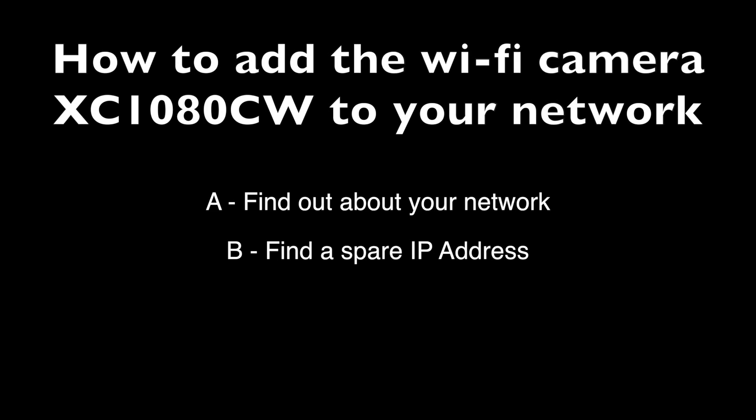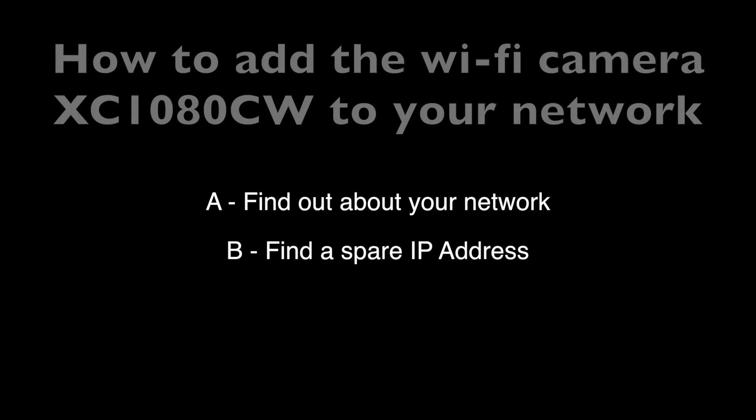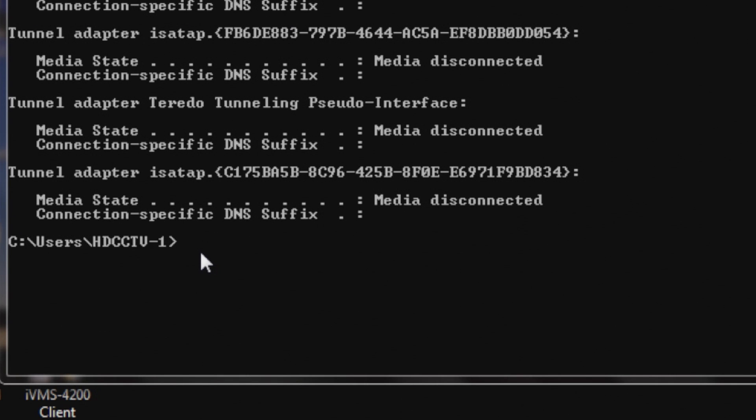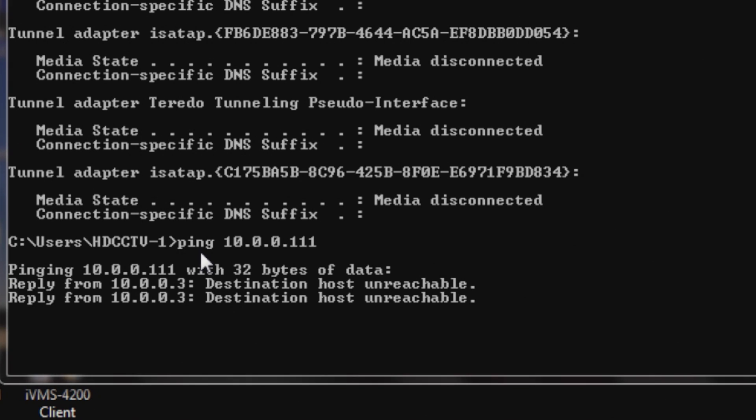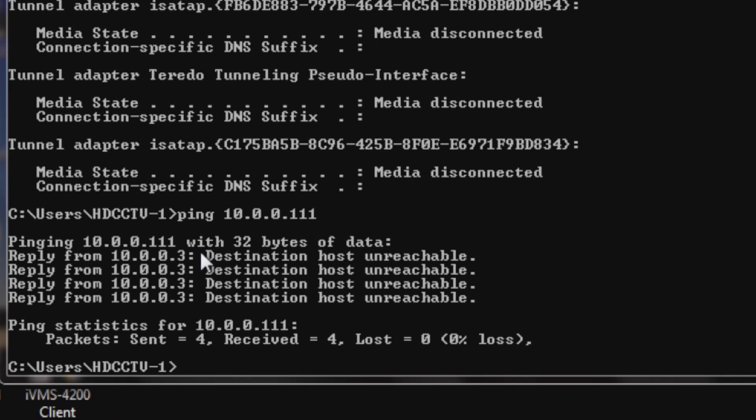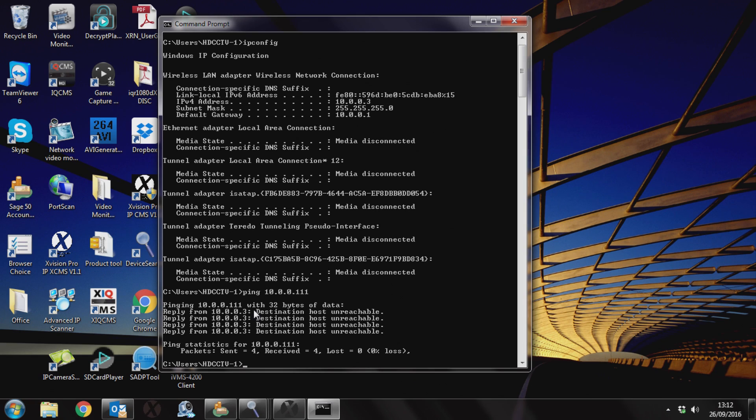Now we need to find an empty IP address on your network. You can just pick any number. I suggest you start about 40 upwards. In the command prompt, type ping and then the IP address. So I'm going to type 10.0.0.111 and hit enter. When you get host unreachable, you know that IP address is available and you can use it for the camera. I'm going to use 10.0.0.111 for this camera.